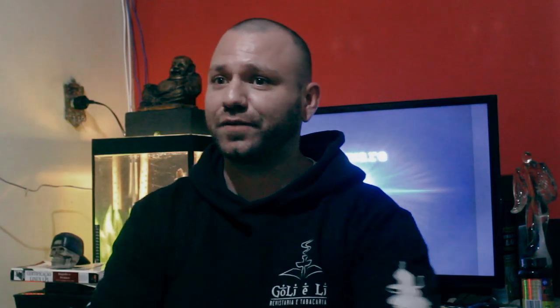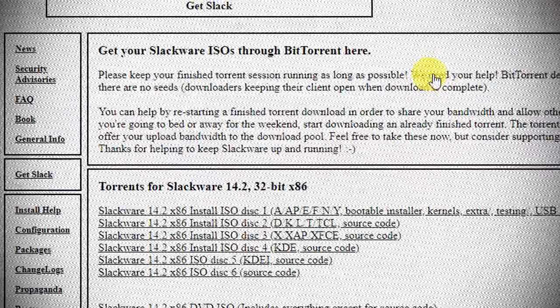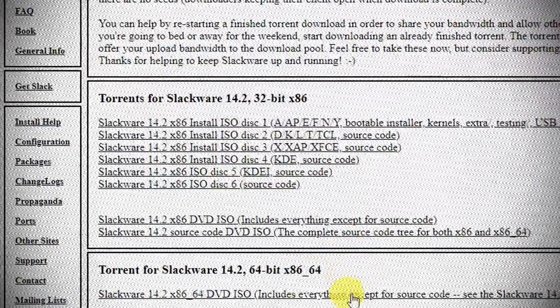When entering the Slackware website, novices see the ISO of version 14.2 released in 2016 and say it's very outdated. But in fact, that is the stable version. Slackware works with two categories: the stable version, which you can use on a server or for common use, and which only receives security updates and security patches.